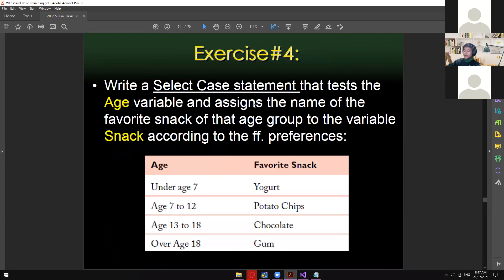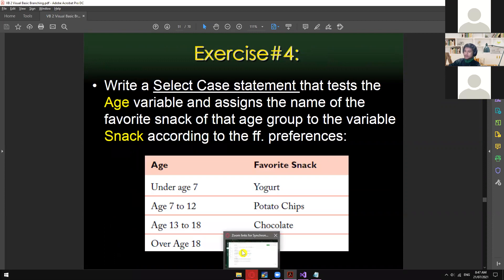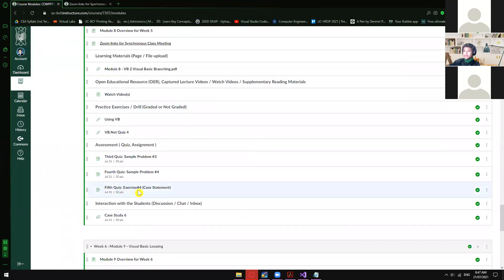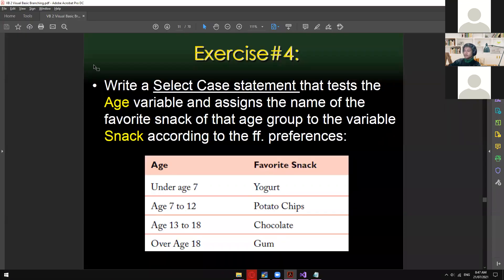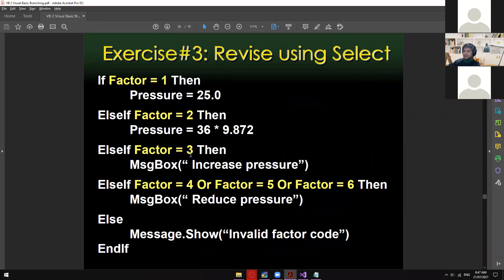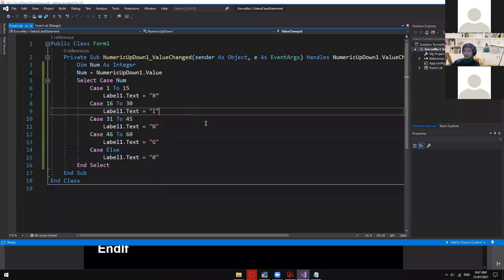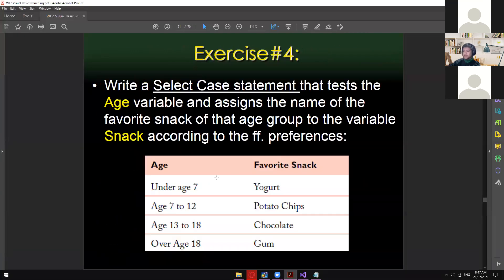Here is now your fifth quiz — quiz number five. Fifth quiz, exercise number four: a case statement. The deadline is July 31, so you guys have exactly 10 days to do this. This is super simple — if you're good with if-else statement, maybe you can make this work using if-else, but if you think you can go straight using a select case statement, just like what we did, feel free to do so. Write a select case statement that tests the age variable and assigns the name of the favorite snack of each group to the variable 'snap' according to the following preferences.